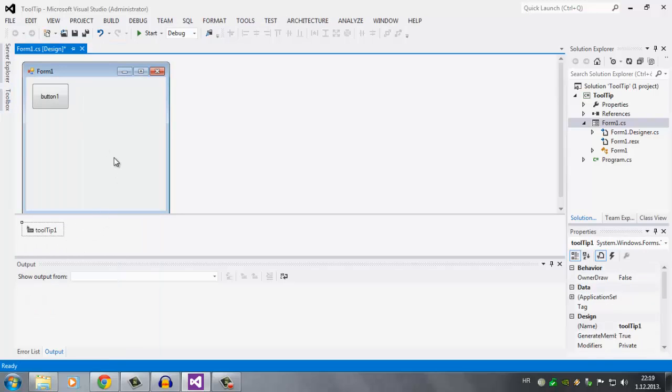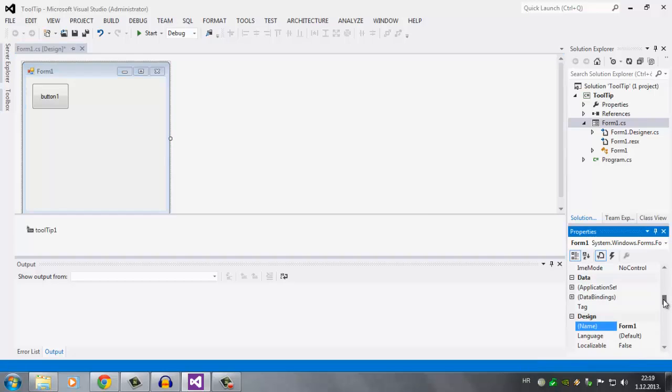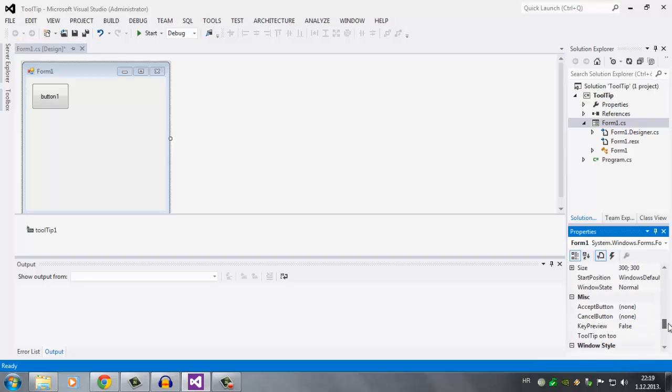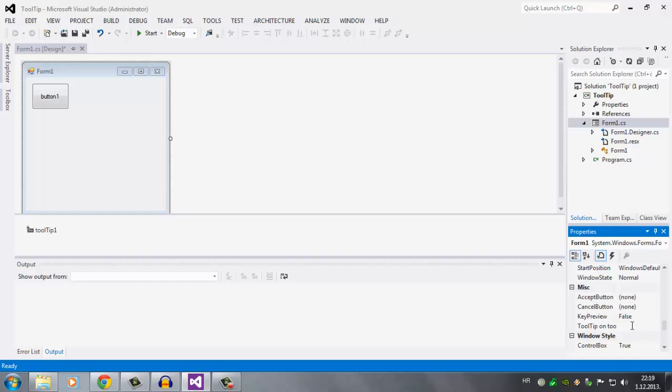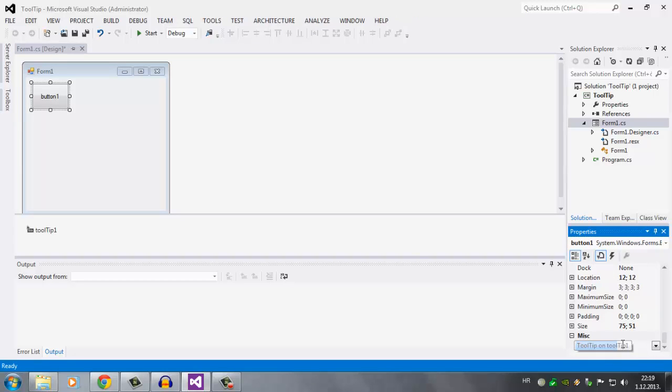You can click anywhere you want and type. We're going to click on form 1 and scroll down to MISC. Here we have tooltip on tooltip 1. We're going to write here 'this is a test'. Then we're going to click on button 1 and scroll all the way down. There's again tooltip on tooltip 1. I'm going to say here 'info about button'.